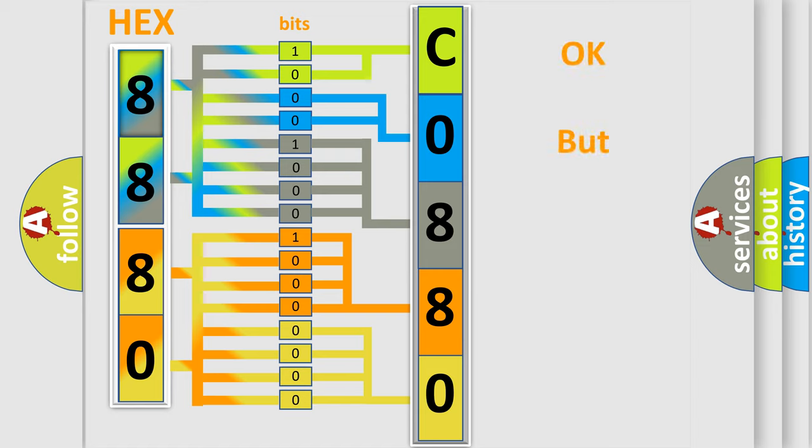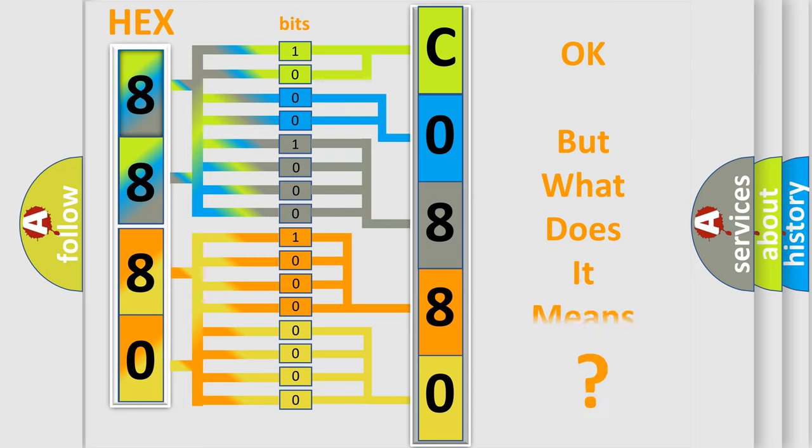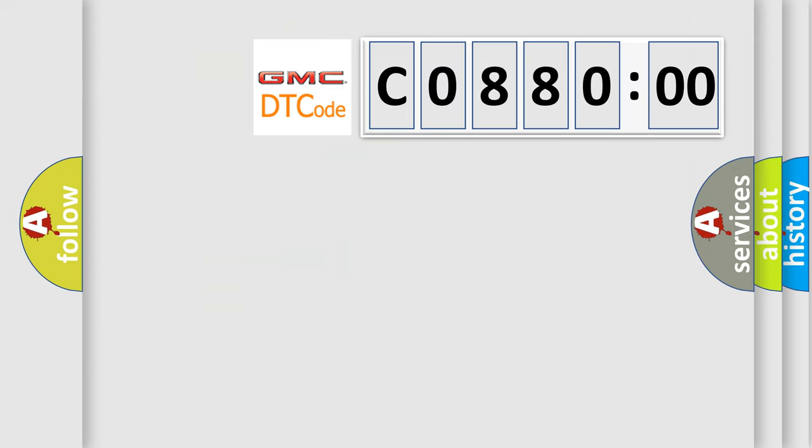We now know in what way the diagnostic tool translates the received information into a more comprehensible format. The number itself does not make sense to us if we cannot assign information about what it actually expresses. So, what does the diagnostic trouble code C08800 interpret specifically for GMC car manufacturers?